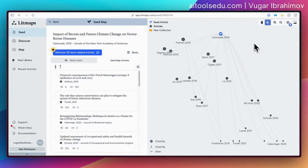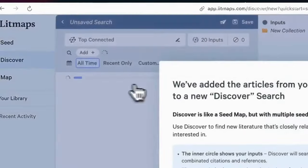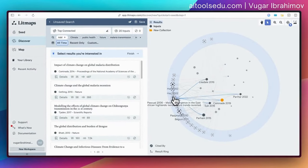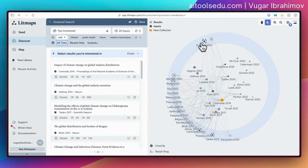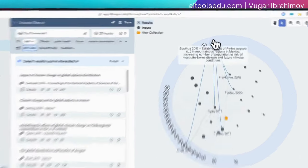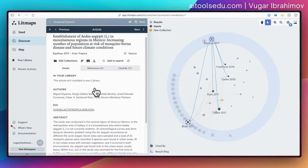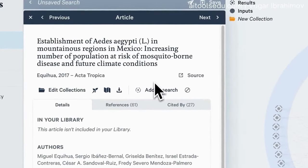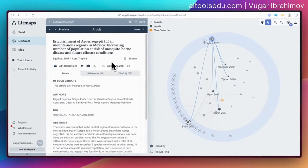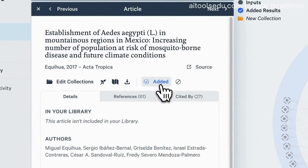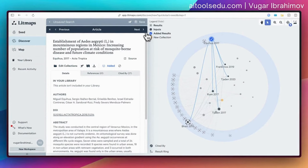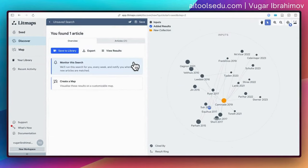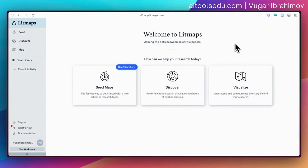You can also find more articles related to your search by clicking 'Discover 20 more related articles.' It found more articles related to my previous search. To decide whether to add them, click on an article and read the abstract. If you decide you want it, click the 'add' button to add it to your collection. Then click finish — found one.